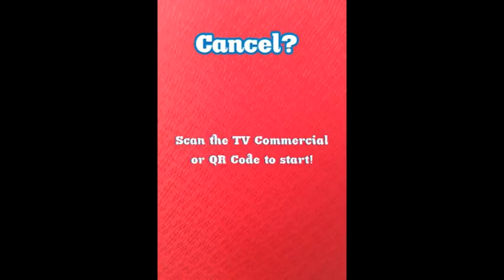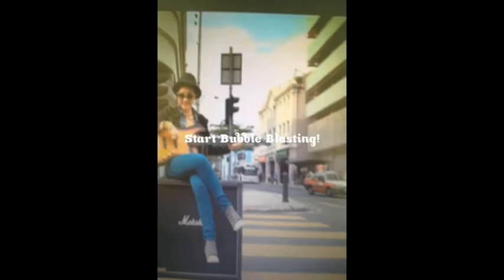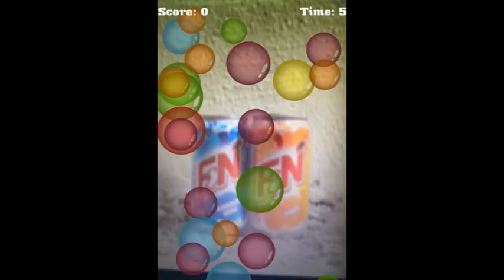What's this camera button you say? Point your phone's camera towards the FNN TVC or scan the QR code on any FNN poster and get ready for some exciting Bubble Blasting fun!